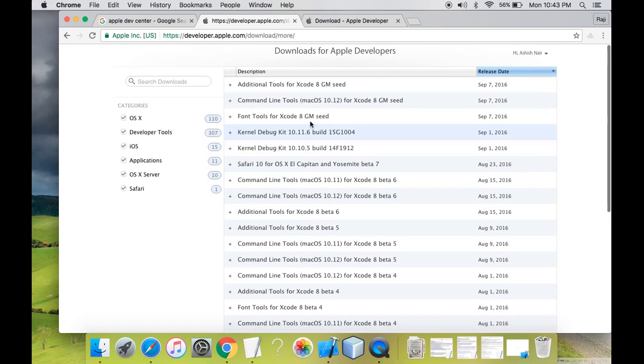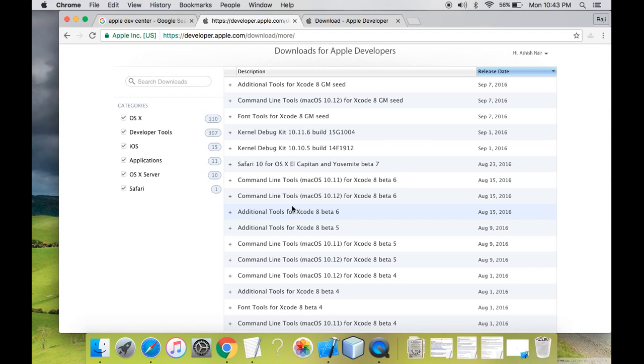So here you can see the list of things you can download through the Apple developer center. So as I mentioned in my last tutorial, the Apple developer center ID is required for downloading all the tools required, all the Xcodes, everything.